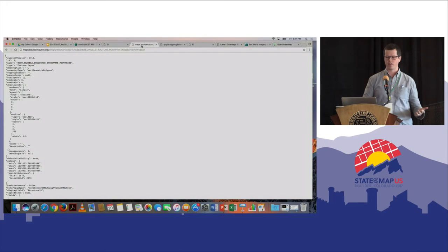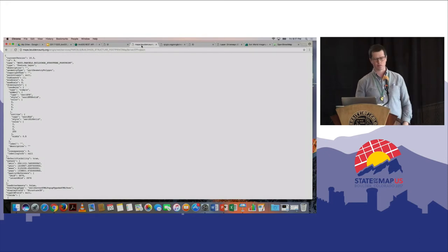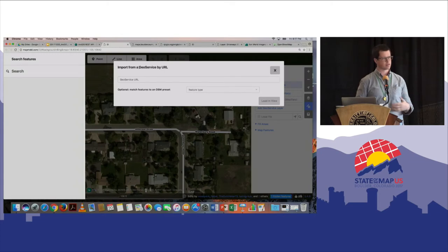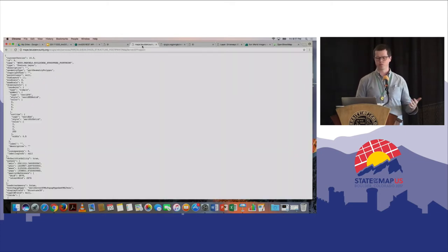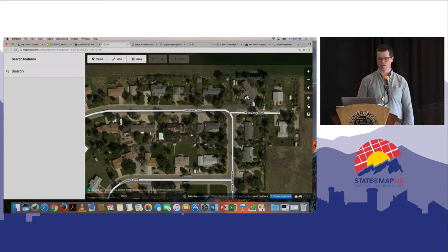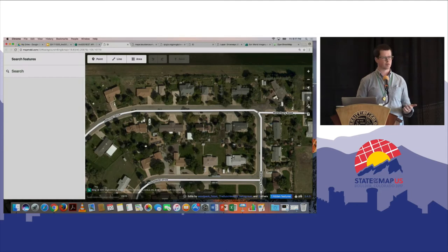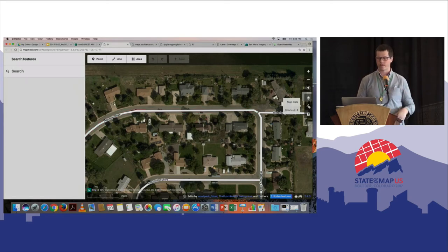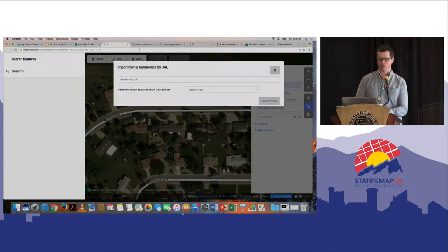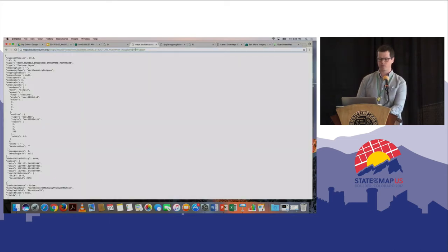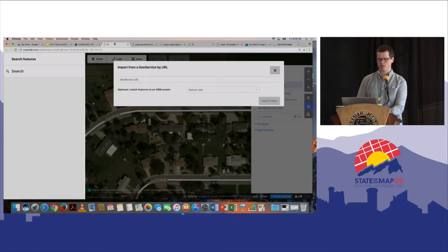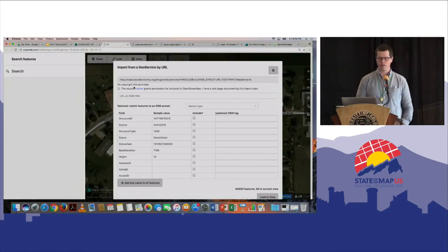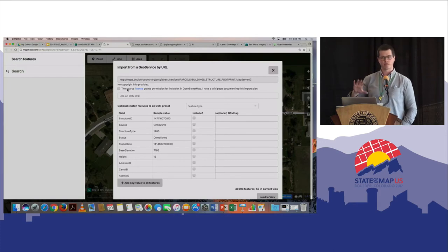I've already identified a layer from Boulder County since we're here in Boulder. This is building footprints in Boulder County. This is a relatively new development that doesn't have any building footprints in OSM — I could draw them, but it might take 20 minutes for just this small area. I happen to know the county data already exists. Once I paste the URL in, I'm asked first to confirm that this is a proper license — in this case, the county does not provide an open license, so I'm not going to actually make any edits.